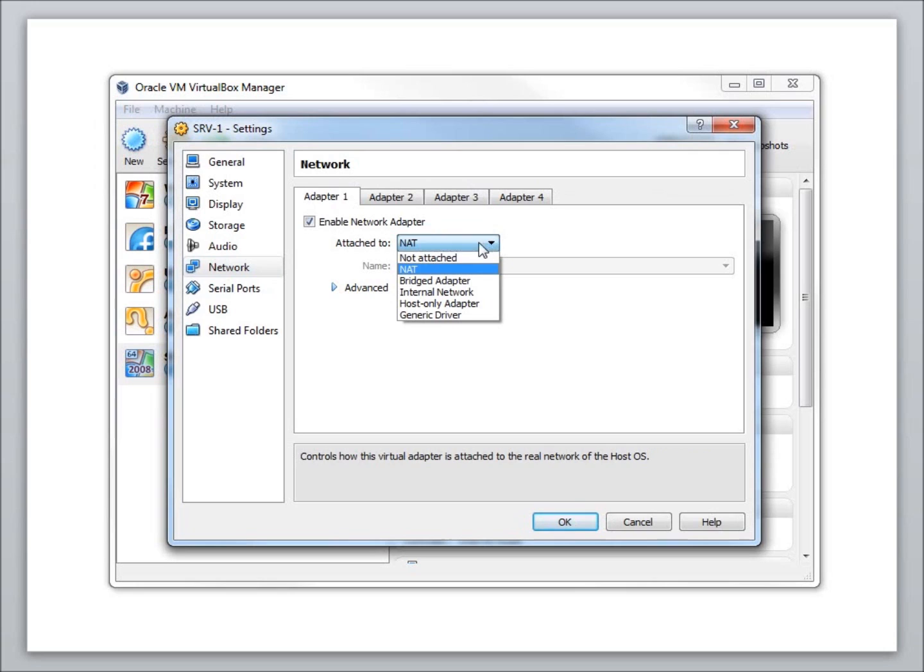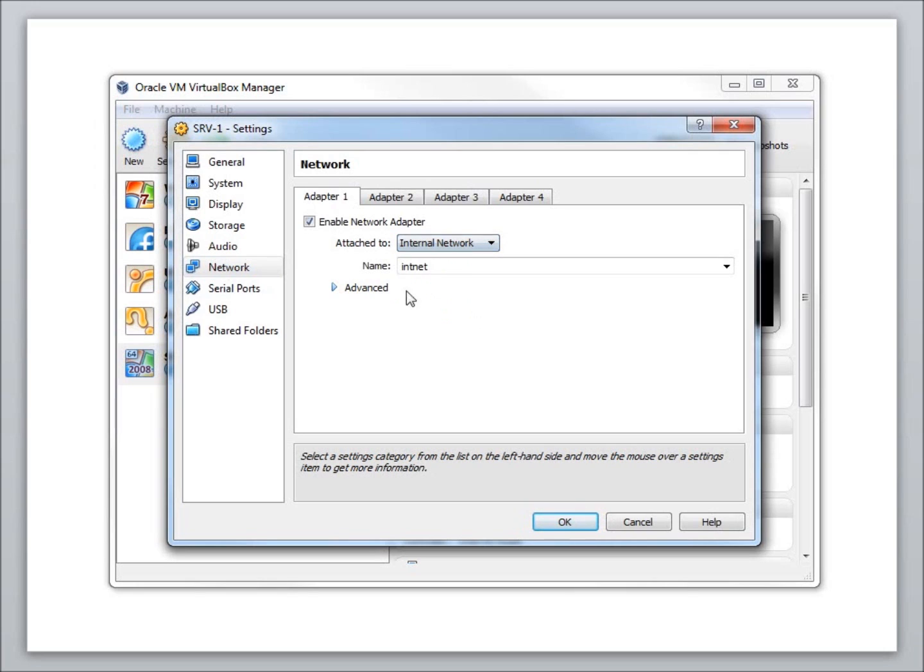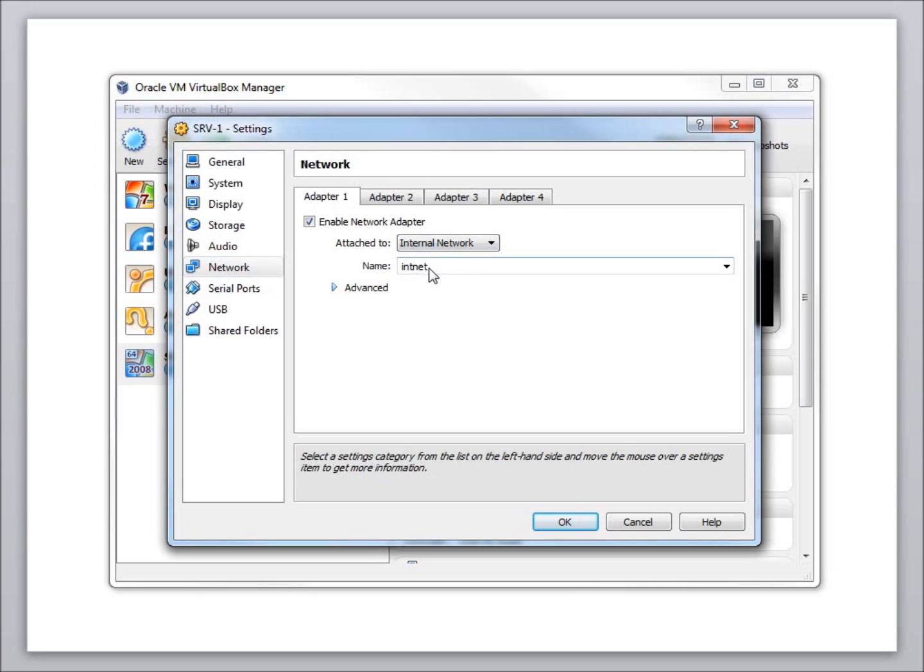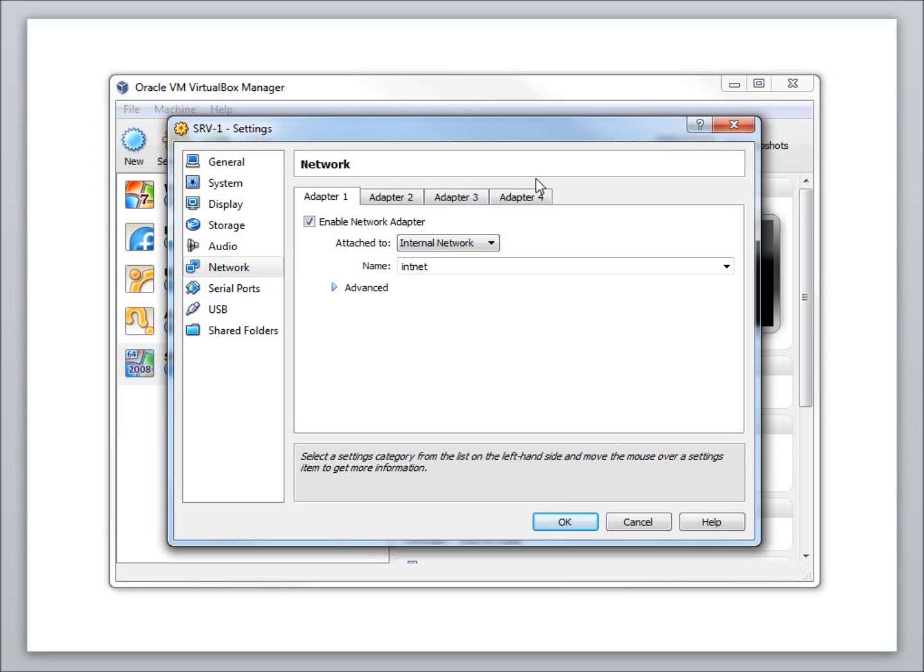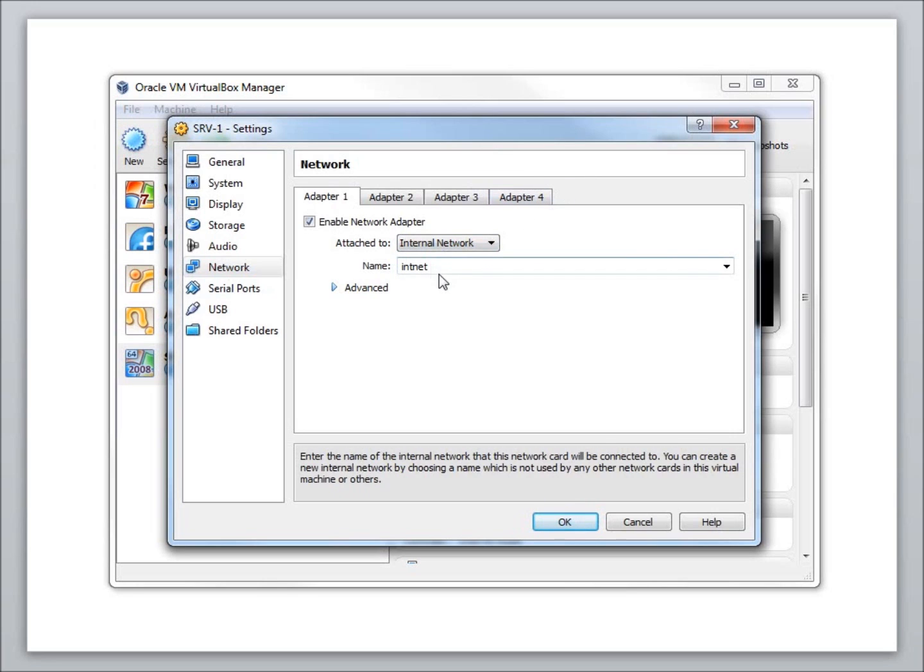You'll notice the name of the default switch that we're going to be setting up for our internal network is going to be called int-net. I've got that on my topology there as well. That's going to be the name of the internal network, or I'm just going to reference it as a switch that we will all be plugged into. If I have multiple virtual machines, as long as they're all on the same internal network called int-net, they'll all be plugged virtually into the same switch.